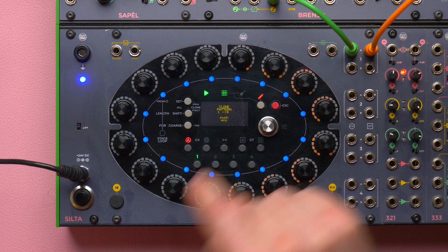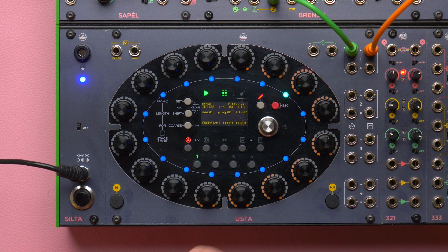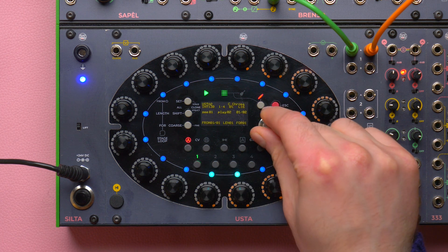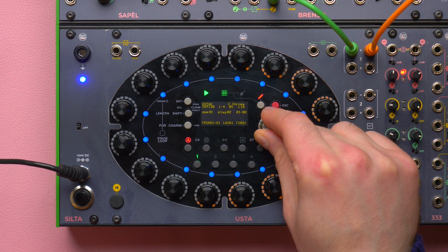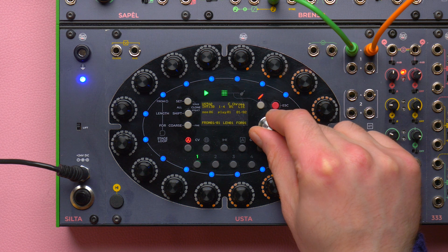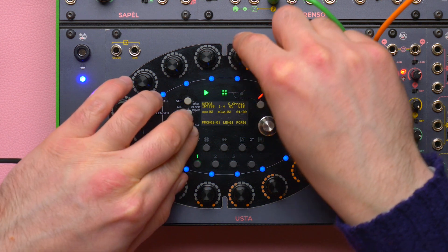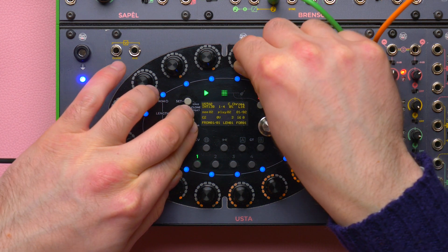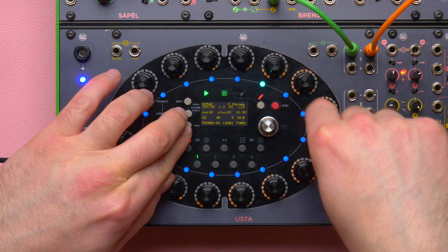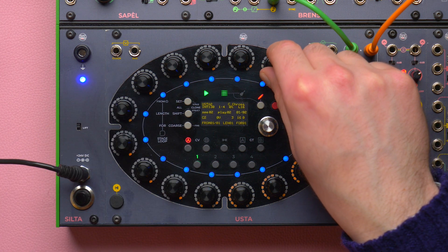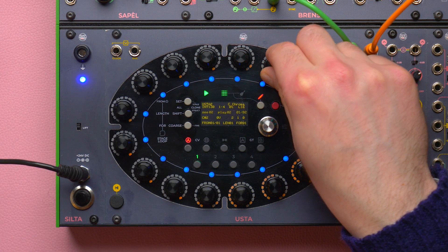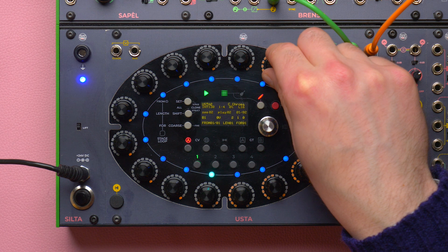If you push any other encoder, you will paste the first pattern over all of them. Now you will hear that pattern 2 sounds like pattern 1. We can thus edit it to add some variation, for example by keeping the same length structure and changing the melody.